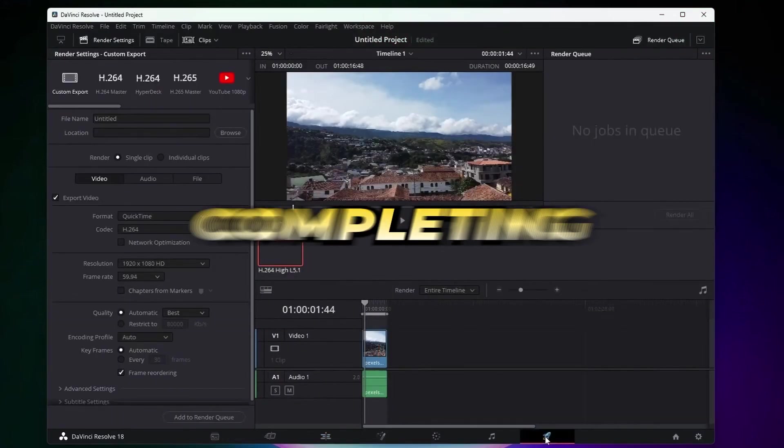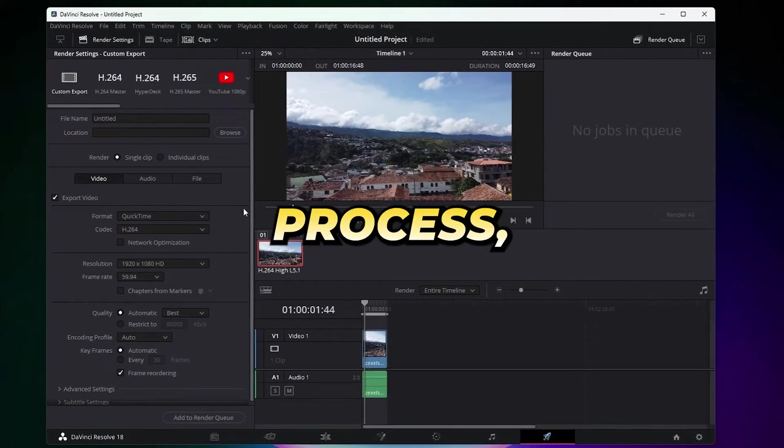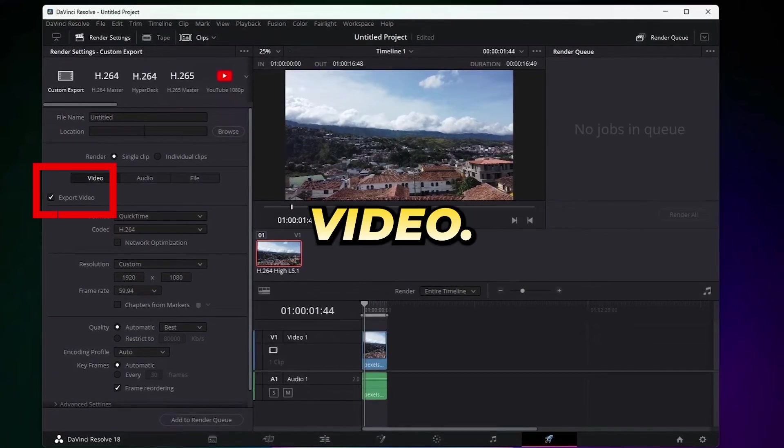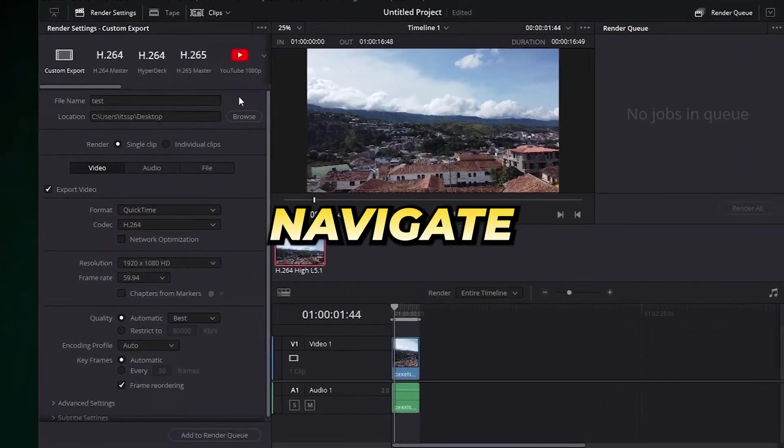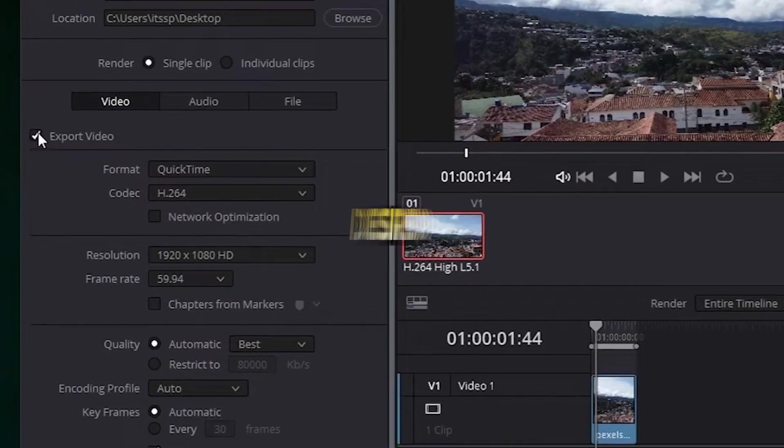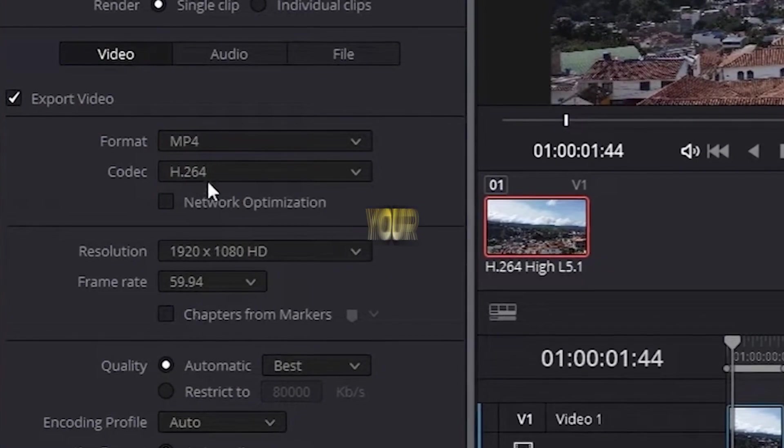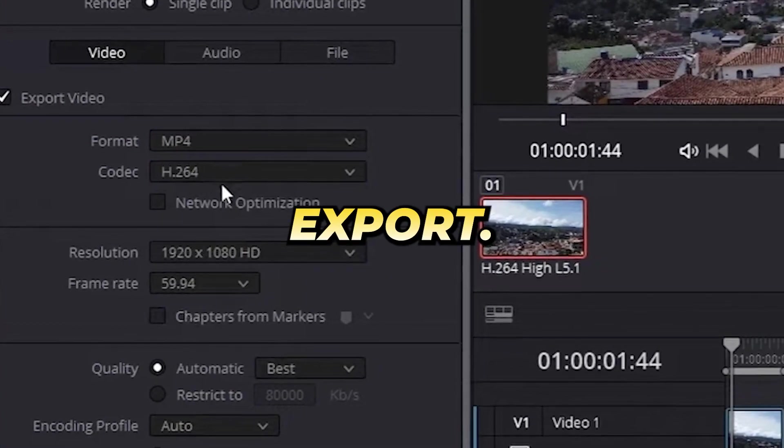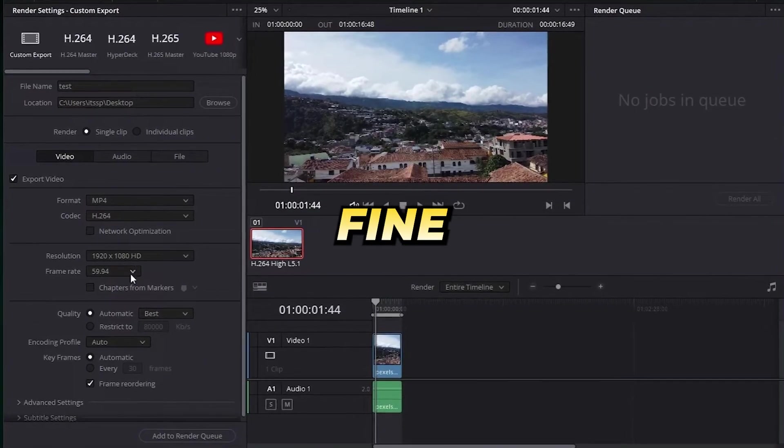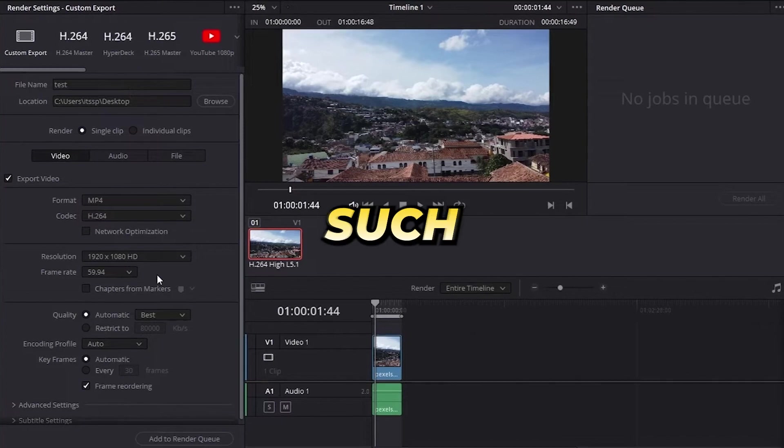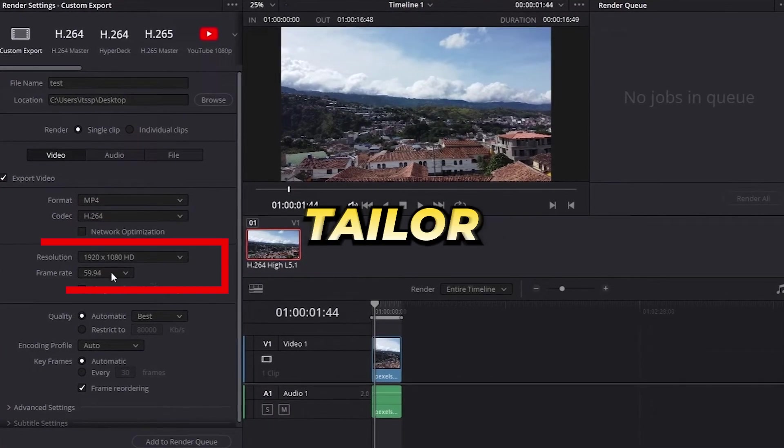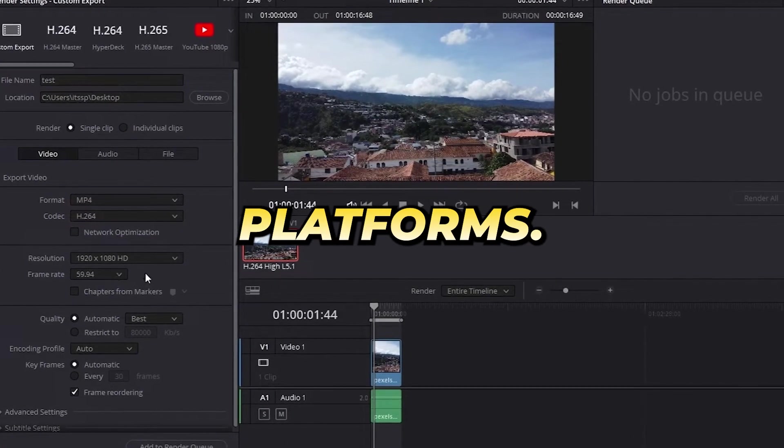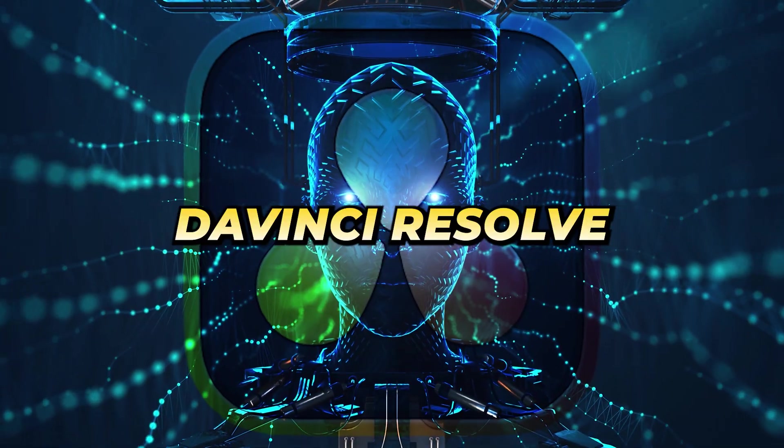After completing the editing process, you'll be ready to export your video. Navigate to the Deliver tab, where you can choose the desired format and resolution for your export. Here, you also have the option to fine-tune settings such as bitrate to tailor your video to different platforms.